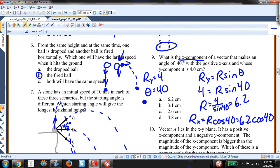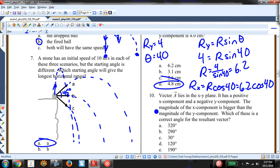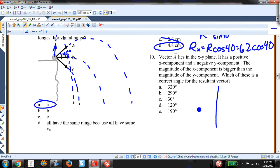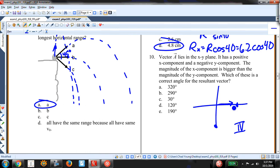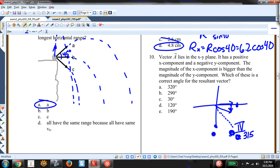Vector A lies in the XY plane with a positive X component and a negative Y component — that places it in the fourth quadrant. The magnitude of the X component is bigger than the magnitude of the Y component. The line bisecting the fourth quadrant is at 315 degrees. So the vector is somewhere between 315 and 360 degrees, and the only answer in that range is A.